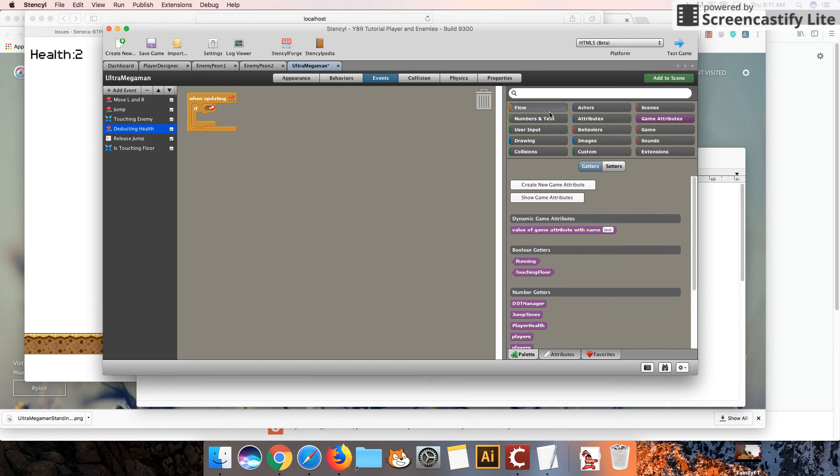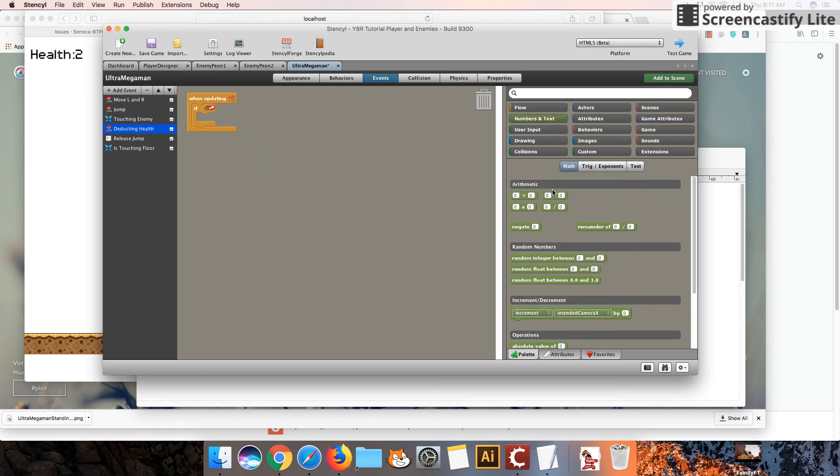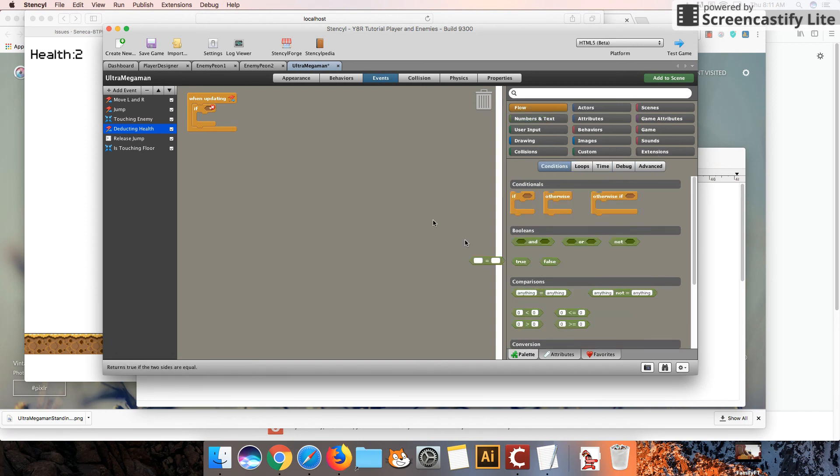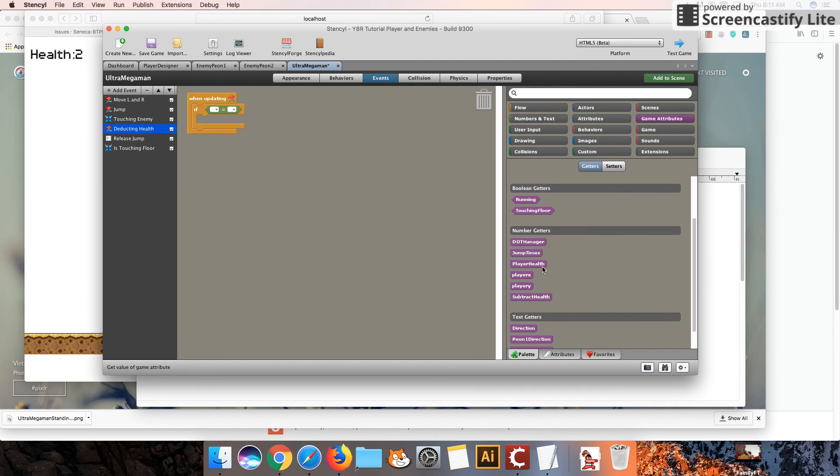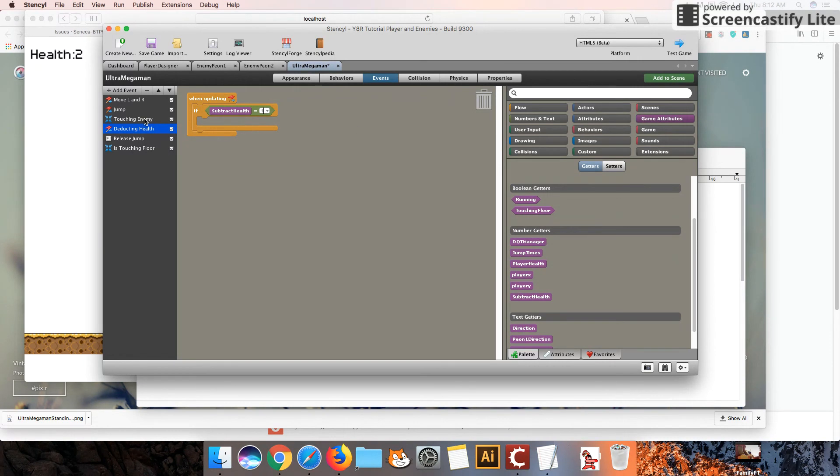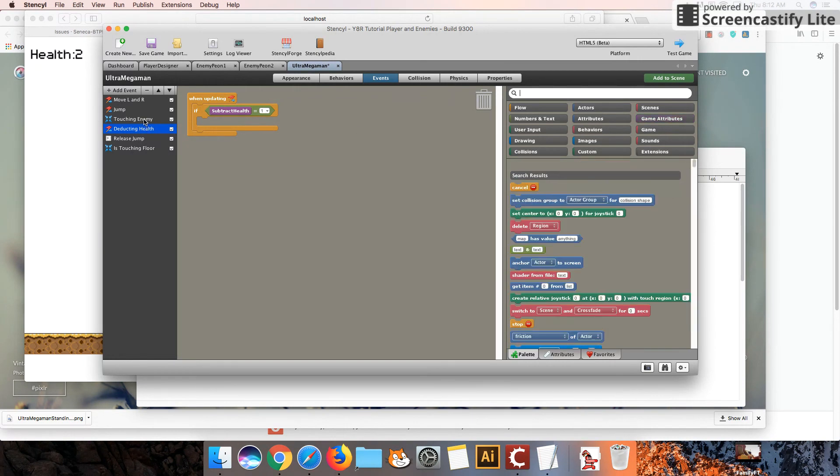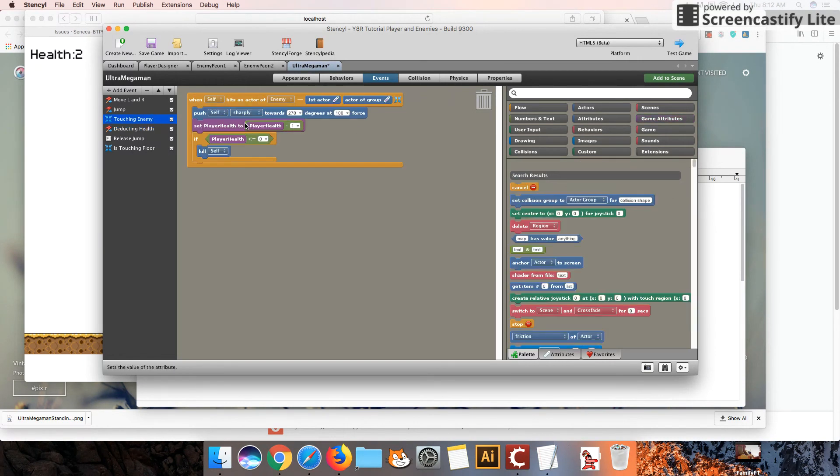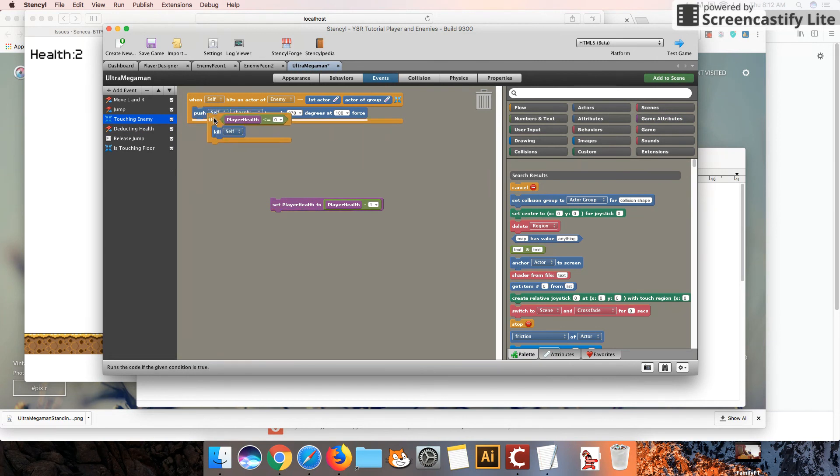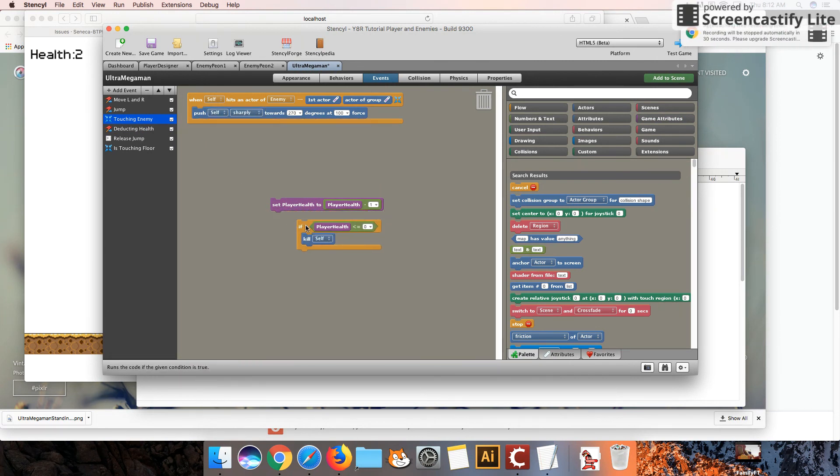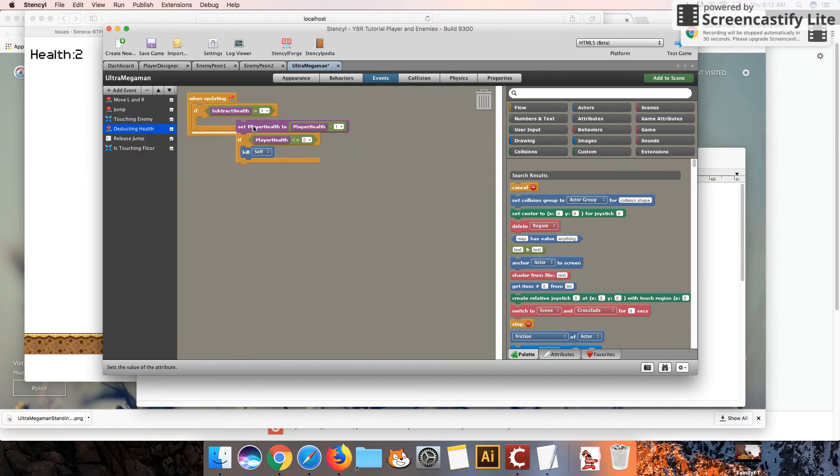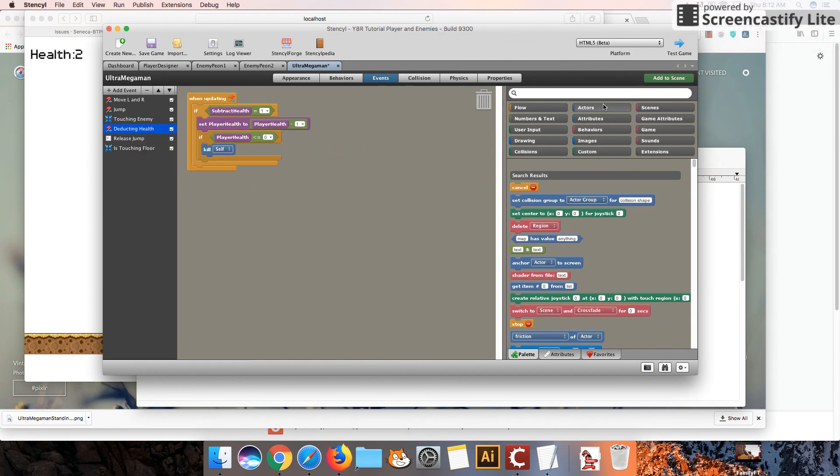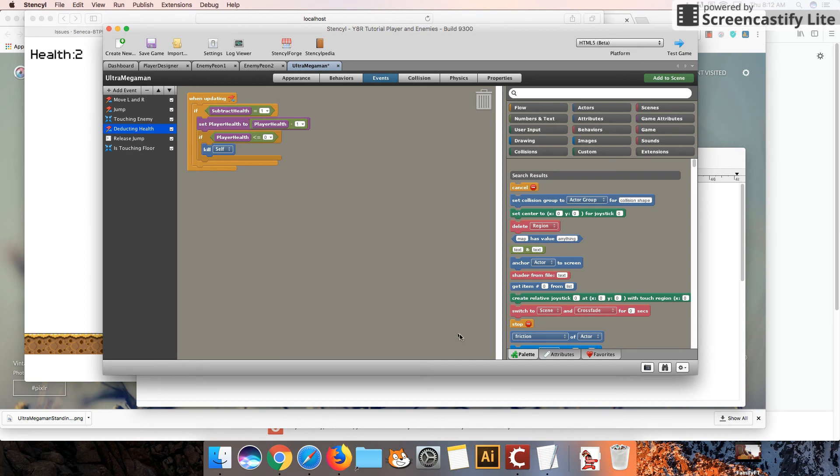This is actually our deducting health event. And so what we're going to do is we're going to check if this value, which is our subtract health value, if this is 1, then we're going to deduct the health of our enemy. And let's see here. I'm going to grab this. Actually, I'm going to grab both of these. And I'm going to move that over here. Okay, now, I'm going to continue this on in part two of this tutorial. So I'm going to stop here for now, and then I'm going to continue the coding in the next tutorial.